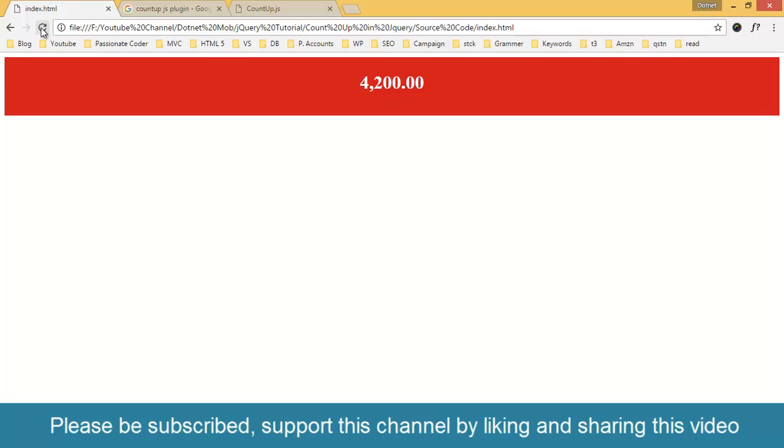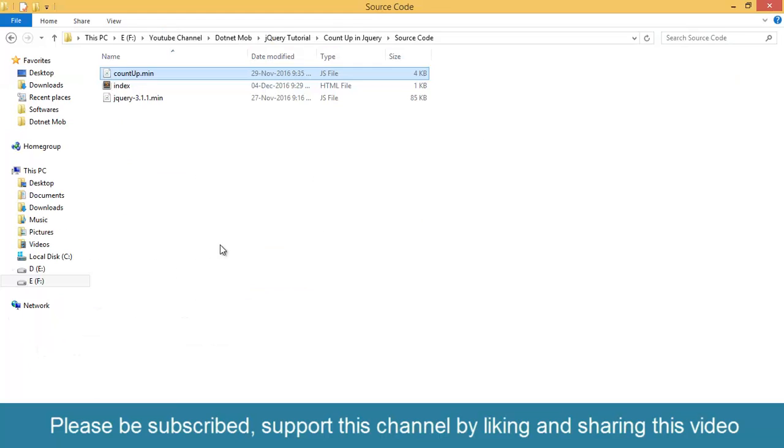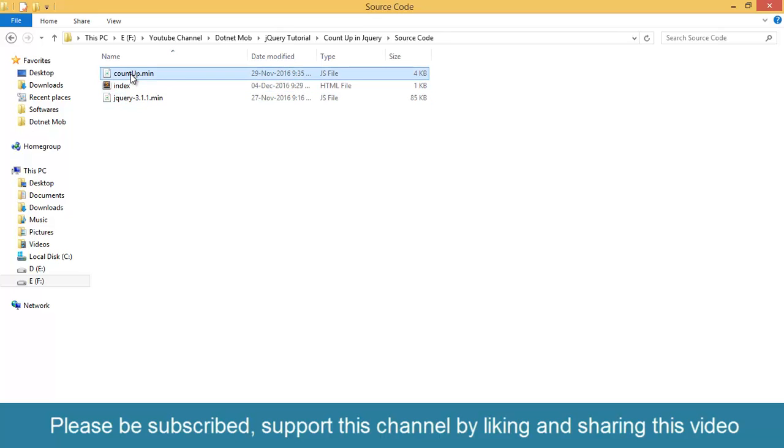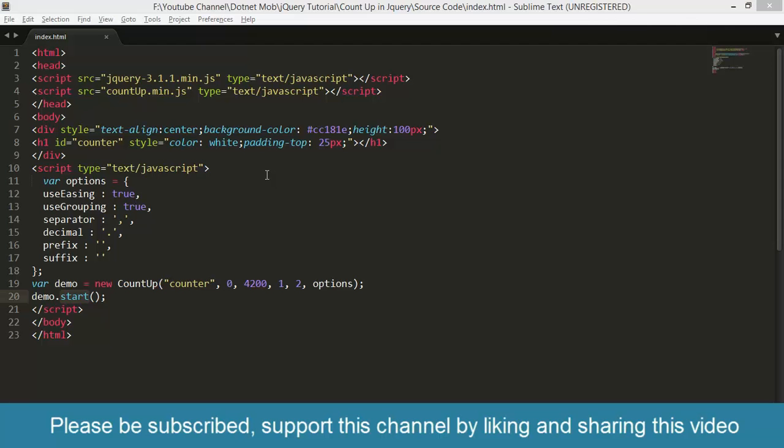You can download this project source code from the link given below in video description. It contains three files. First one is the index.html file itself, then the jQuery library, then the plugin countup.js minified file.